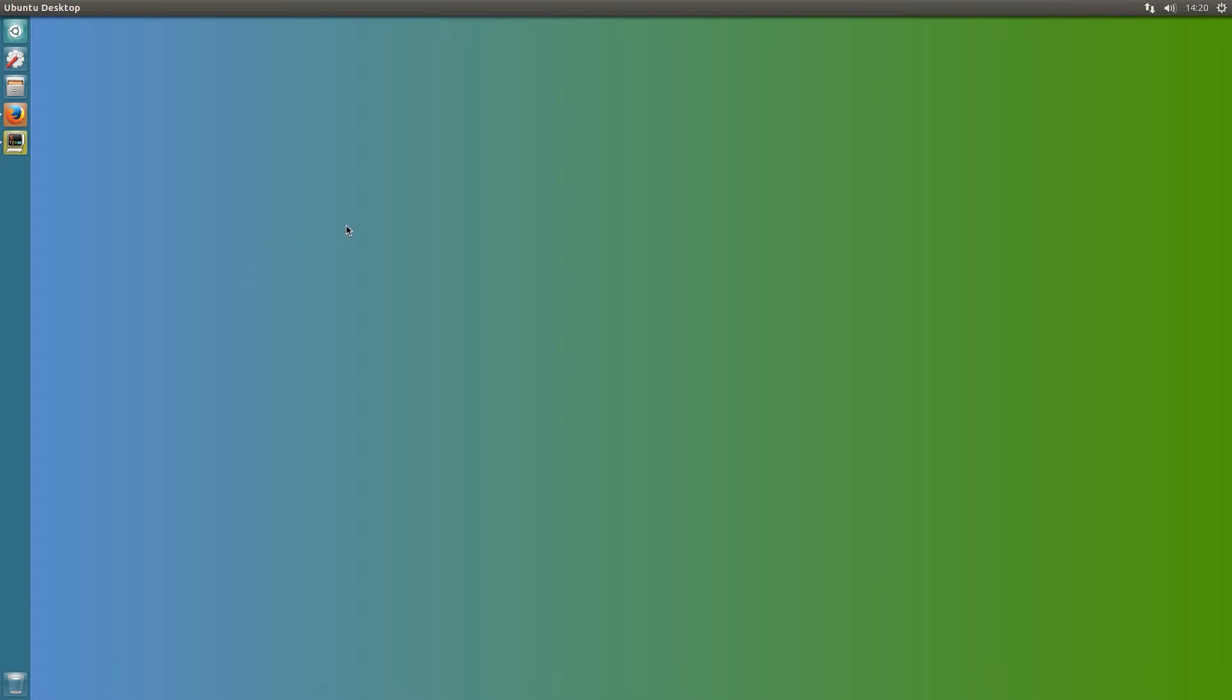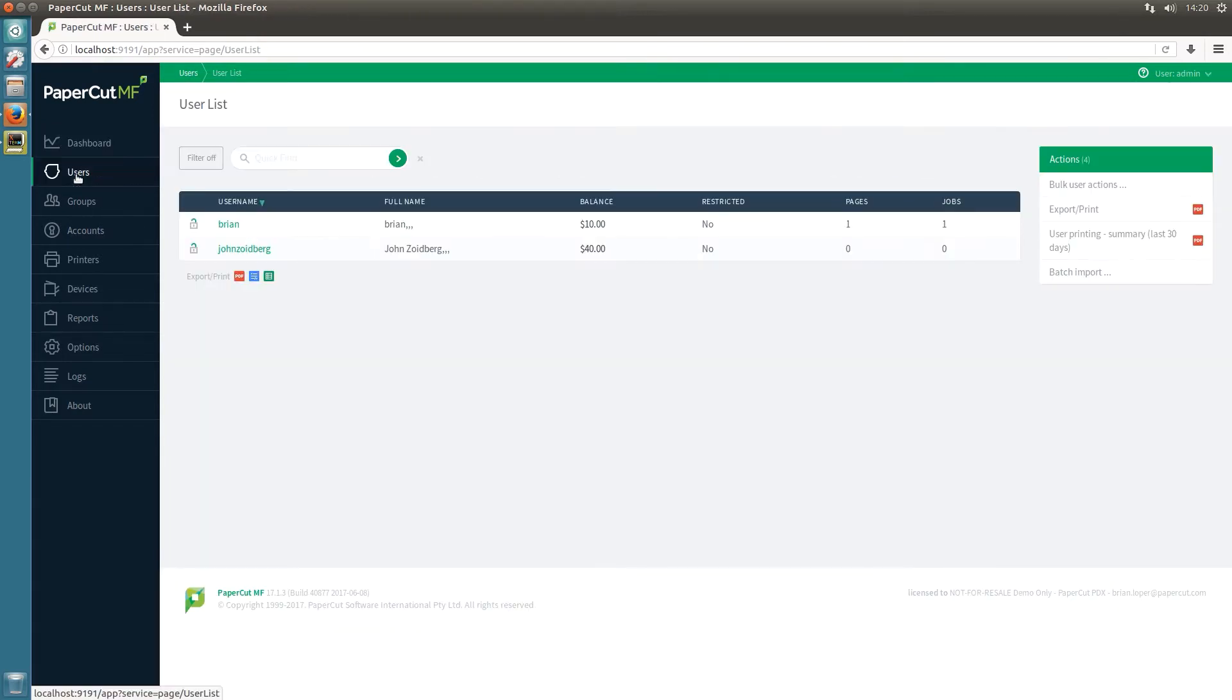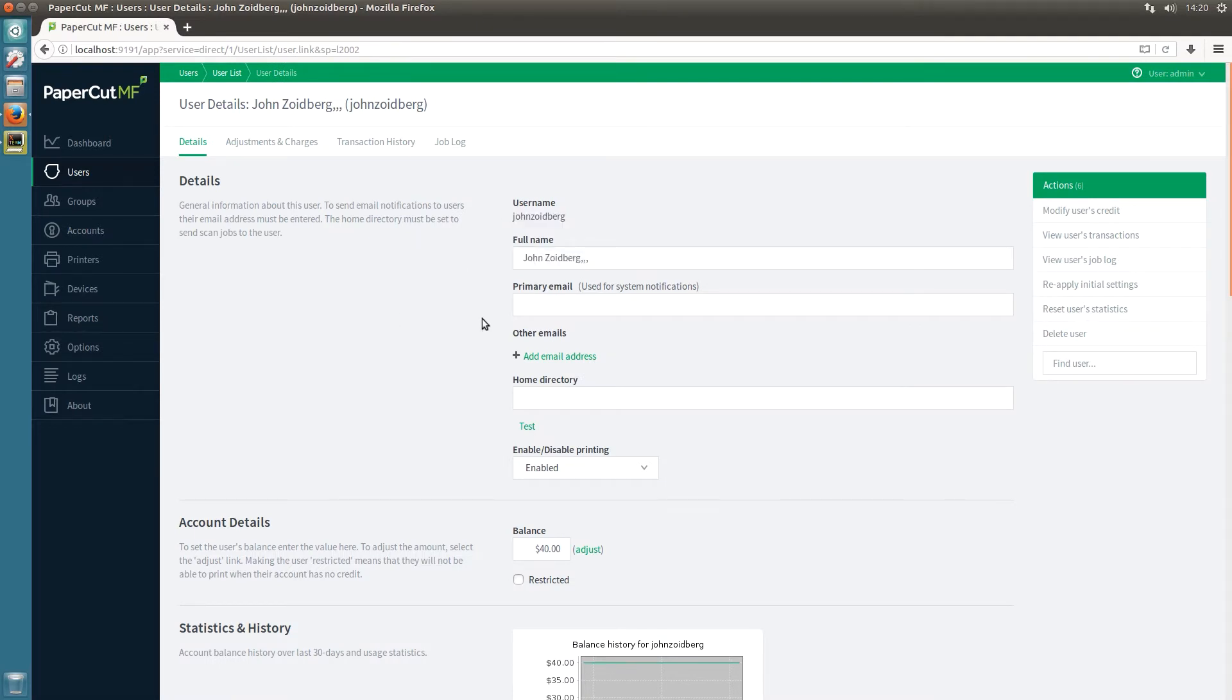So what you'll want to do is open up your admin UI and first let's take a look at the user. So we got John Zoidberg here and you can see the username is first name last name and what we're going to want to do is shorten that.